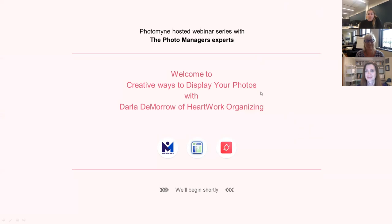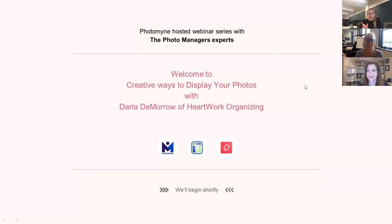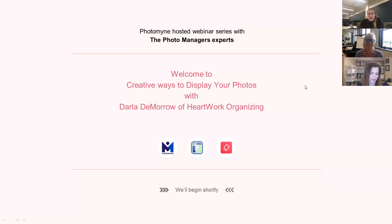Please feel free to ask questions. If you're on Facebook, write them in the comments, and if you're in Zoom, write them in the chat and make sure you send to panelists and attendees. I'll try to answer questions throughout the presentation, and at the end we'll have live Q&A with Kathy, Darla, and myself.